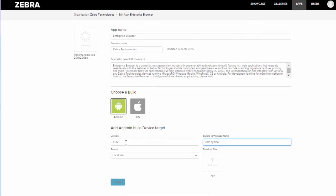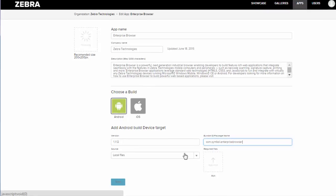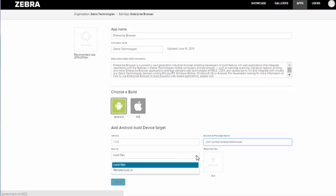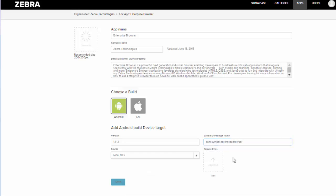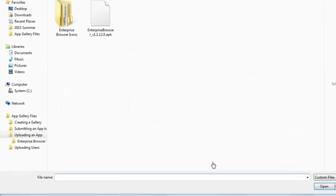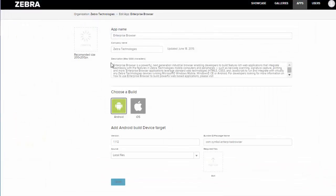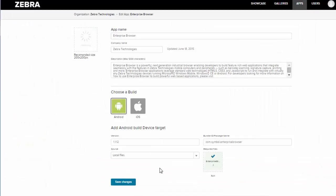Then you can upload your APK. You can do that either through a local file or using a remote build URL. I'm going to be using a local file. And once that has uploaded, you'll click Save Changes.